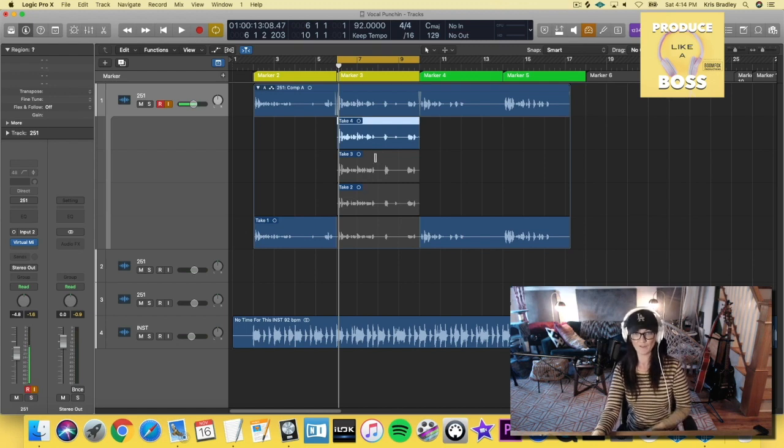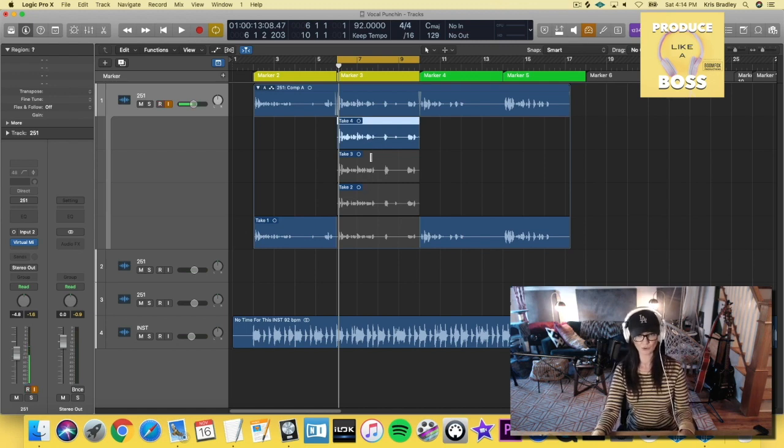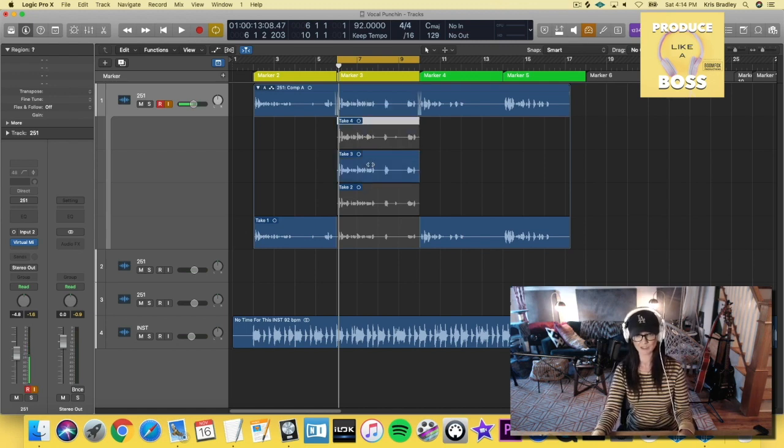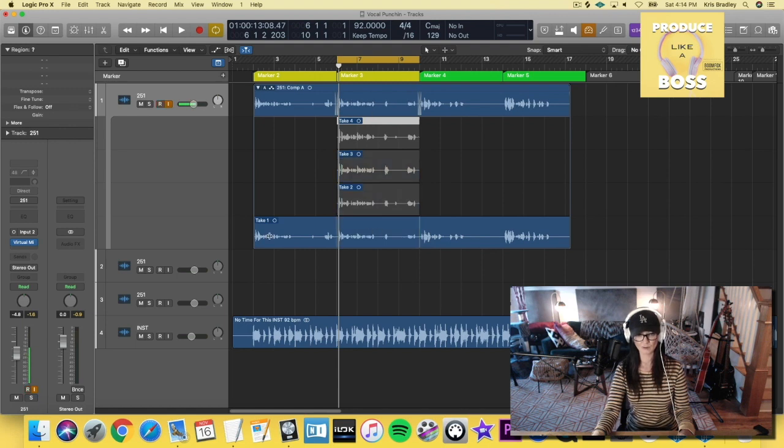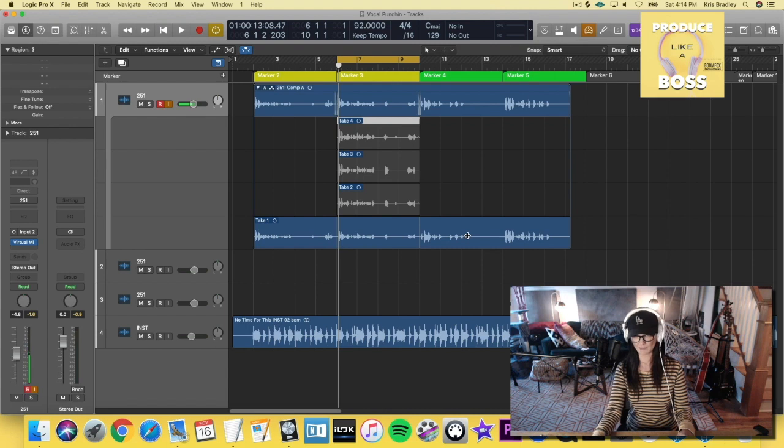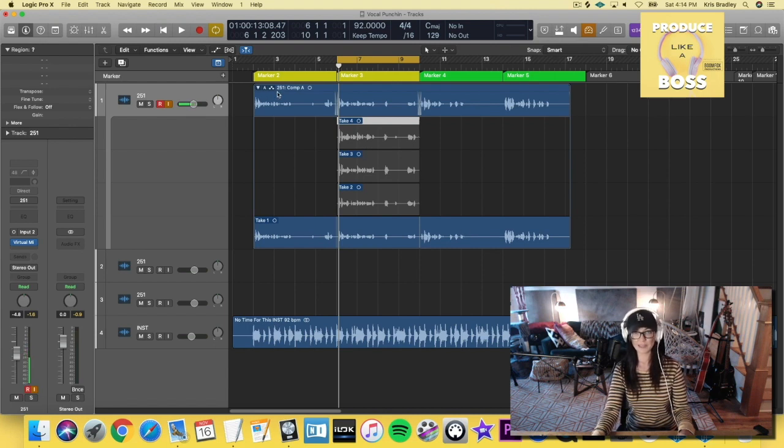It is this part of take four and then the rest from take one, right? So if I want to go through and listen to the different takes, I can just click on it. And you'll notice how the audio changes up there when I click on these different takes. So if I'm clicked entirely on take one, like I am right now, then this up here is going to be all of take one.